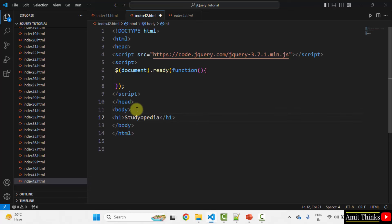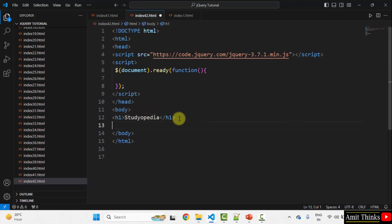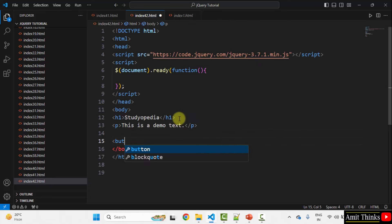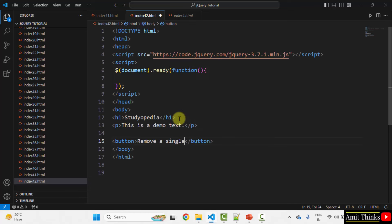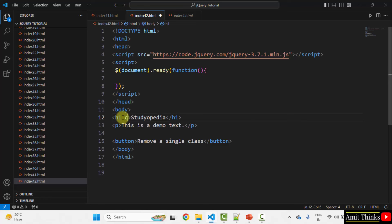Let us set the HTML elements in the body tag. Here I have set the h1 heading. I will also set a p tag for sample text and also a button. When we click this button, the CSS class will be removed — "Remove a single class".